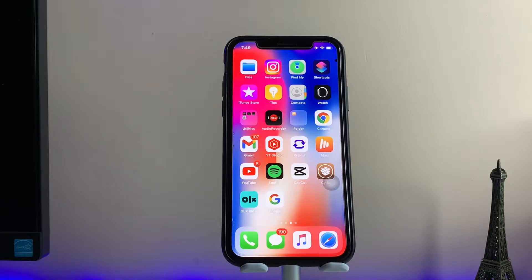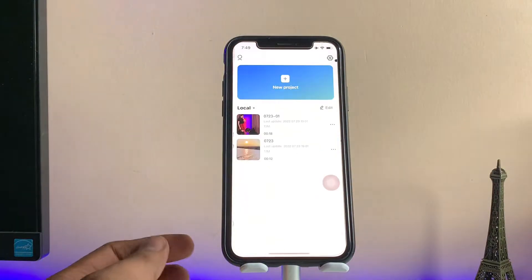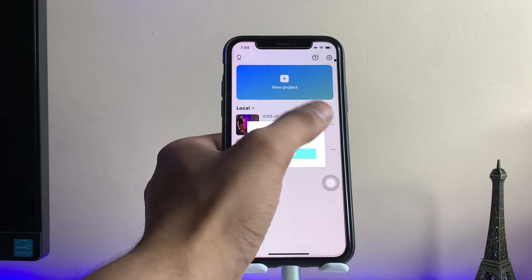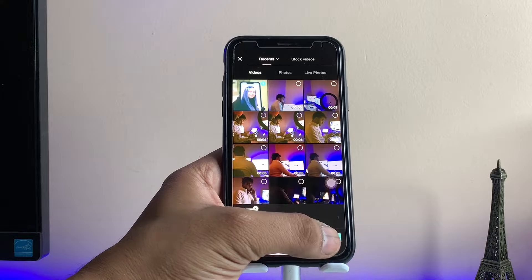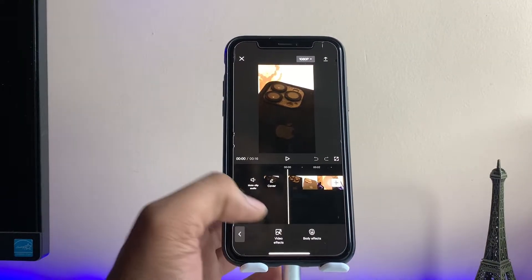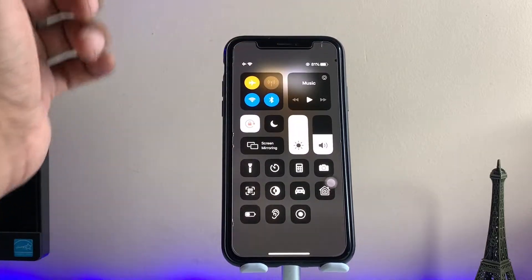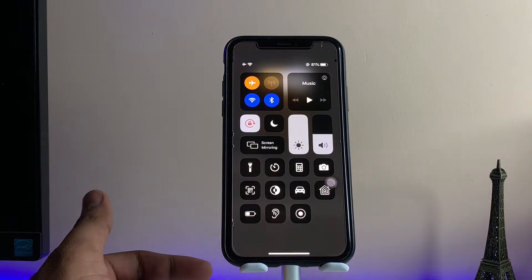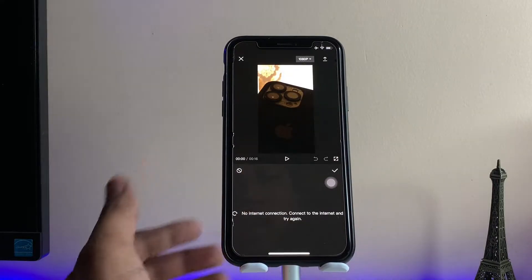Hi guys, welcome back to my channel. In this video I'm gonna show you how we can fix the CapCut no internet connection problem. Whenever I import a video into the CapCut application and jump to the effects section, it just shows no internet connection, but my Wi-Fi is turned on. I'll show you the fix in this video, so let's start.